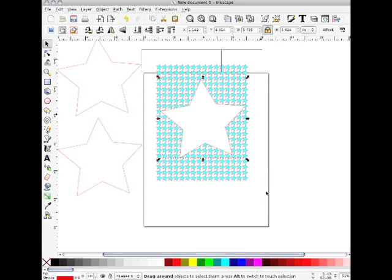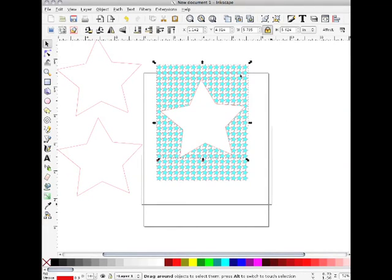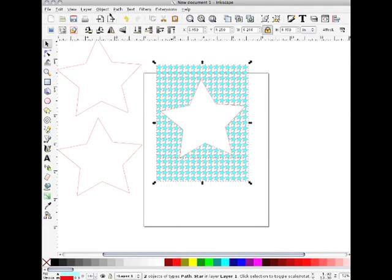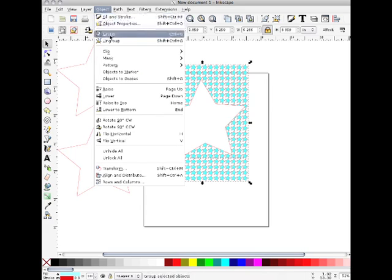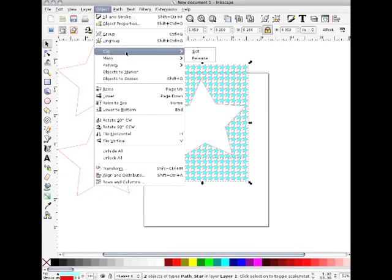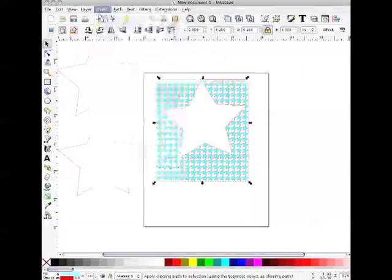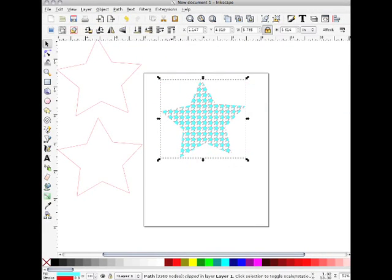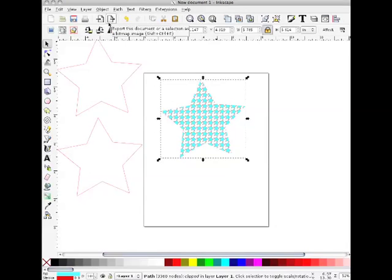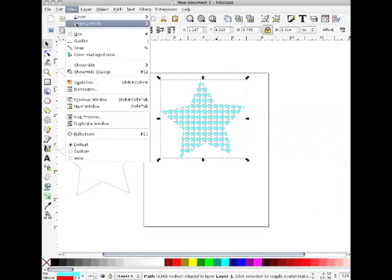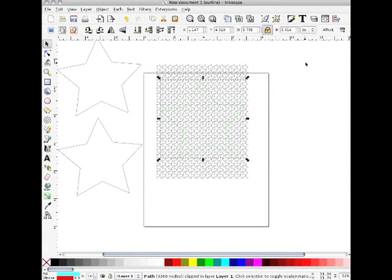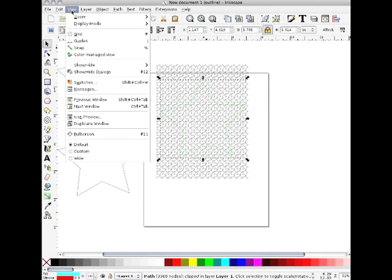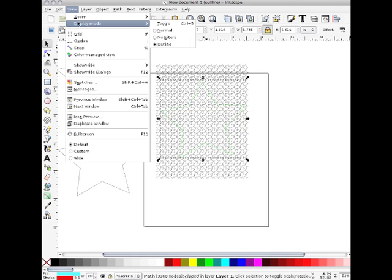Select them both and do an object clip set. Okay, that looks good. The problem is you can't do much with it except do a direct print from Inkscape. And because if you go to display mode outline, you will see that basically all the other piece of the paper is still there. So we'll go back to normal.